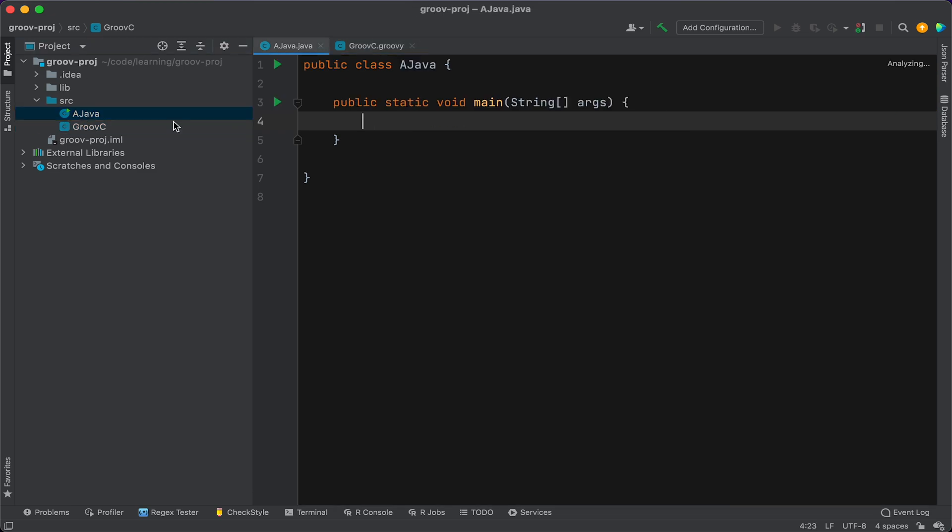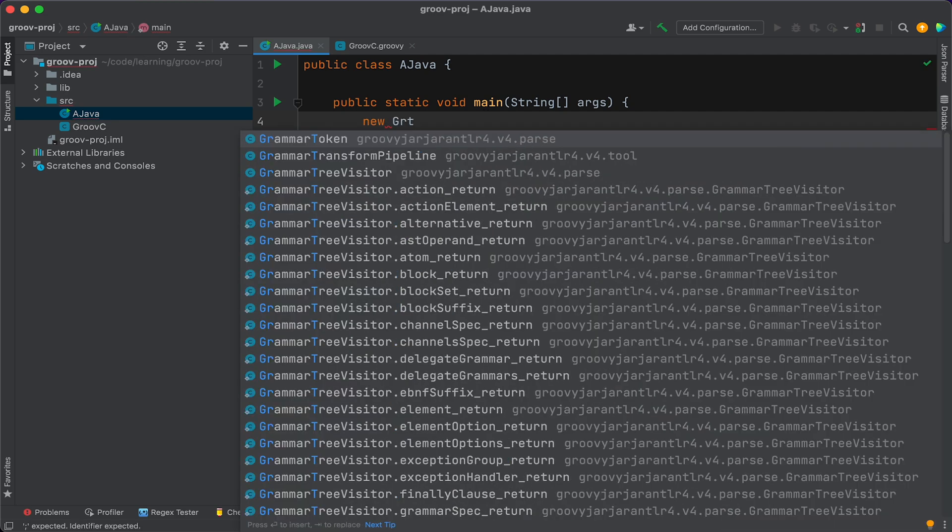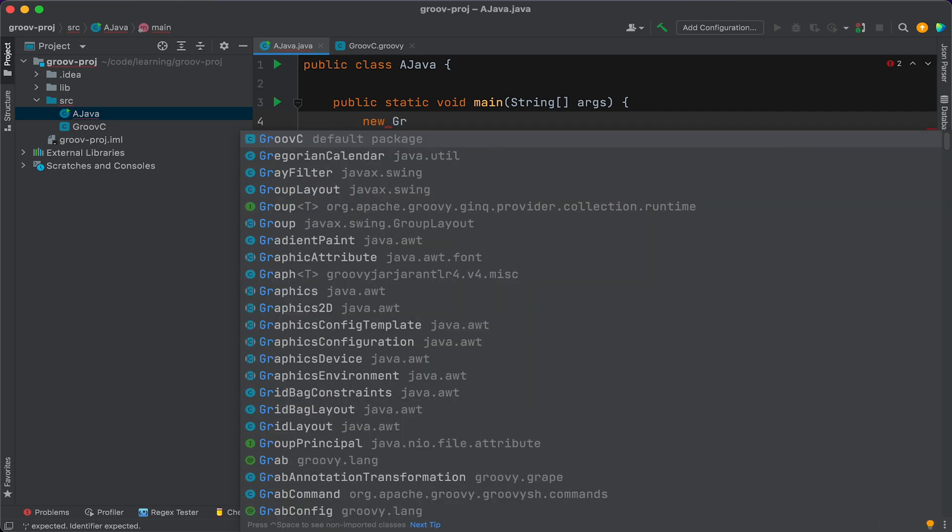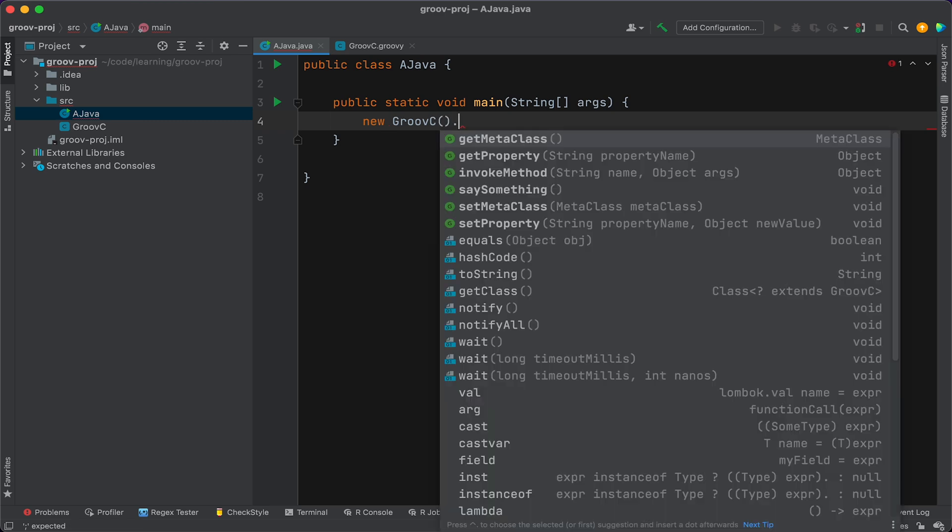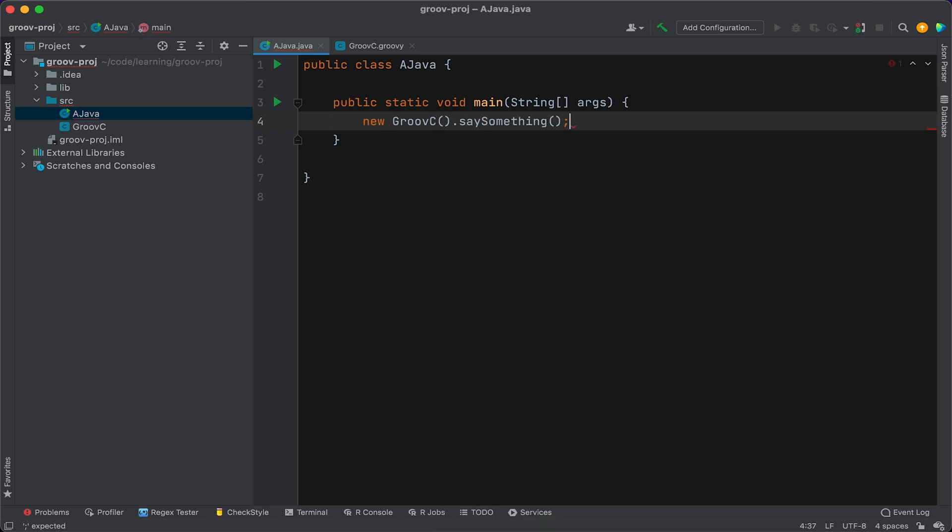Okay, and now let's go over here and see if we can invoke that. So we'll say new Groovy C dot say something. All right, let's see if we can run that.